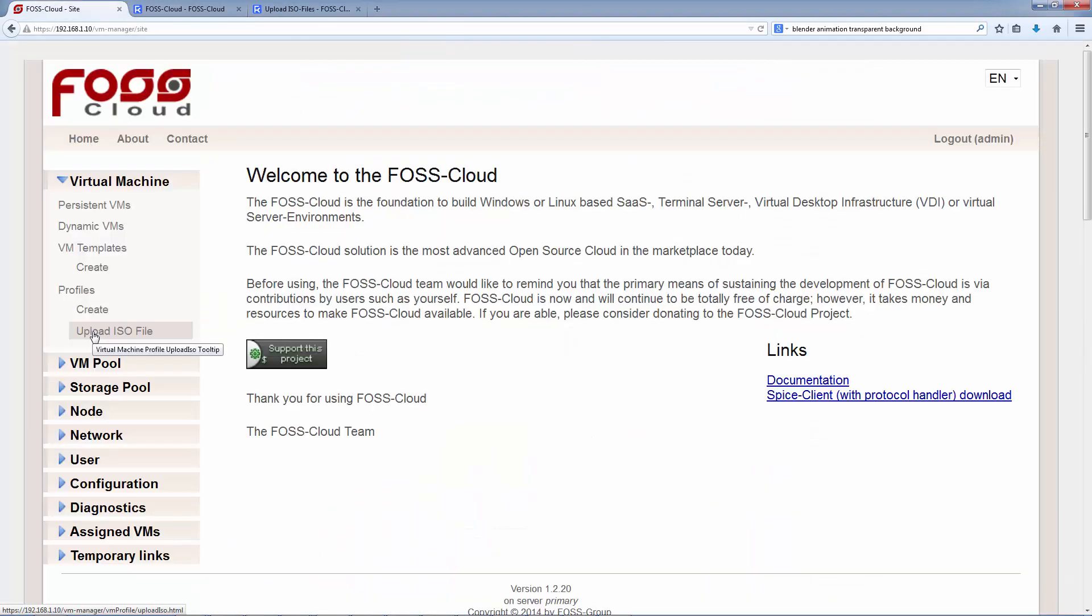When the file is uploaded, we are ready to create virtual machines. The first step is to make a profile. But why do we need a profile? The reason is, in the step before we had only made a simple upload. That is why the file is not related with the FOSS Cloud yet.